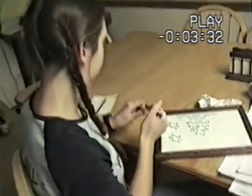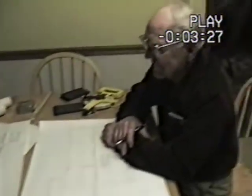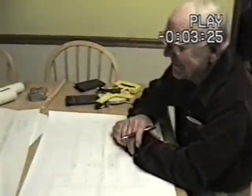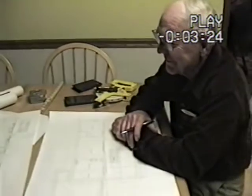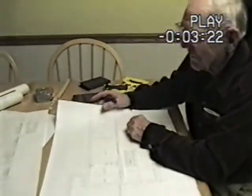Very good. With me today is my grandpa, Dwayne Mathias, who is a home builder. Can you explain how you use the Pythagorean Theorem in your occupation?